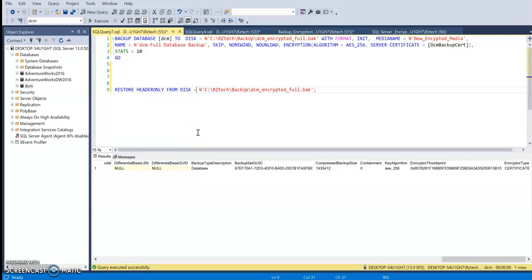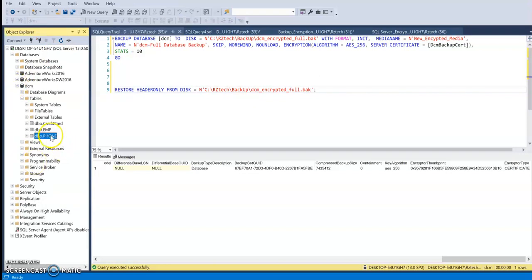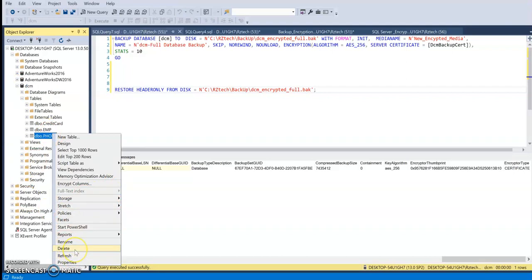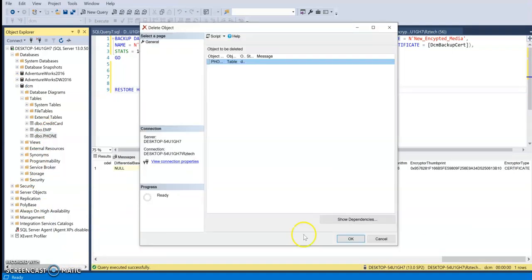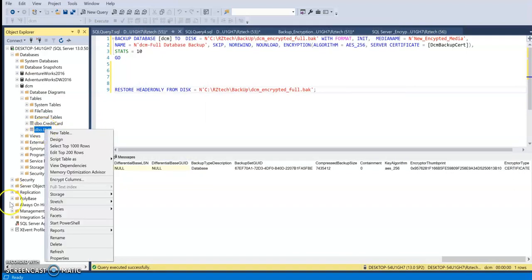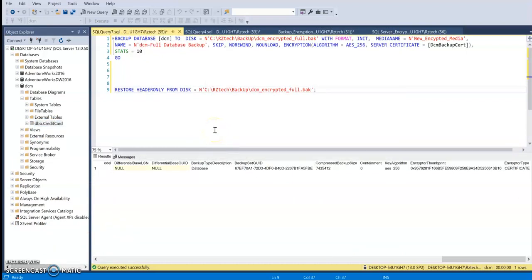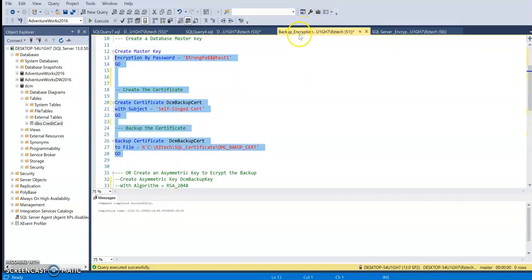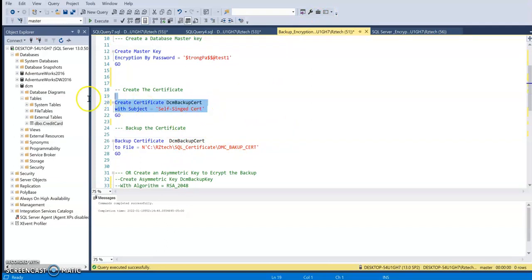The next step is to make sure I'm able to restore this backup file. What I'm going to do is delete some tables from this database that we have an encrypted backup of. Let's go ahead and delete it — and delete the second one too. Now I'm going to restore the backup. I should be able to do it because I have the certificate on this machine. If I were on a different machine, I would first need to create the certificate along with a private key, then come in and restore the backup file.